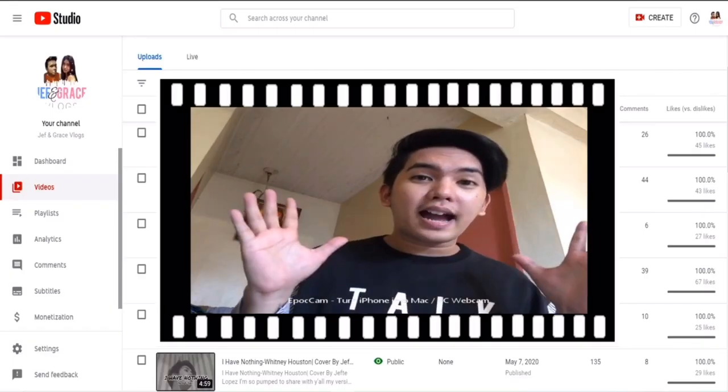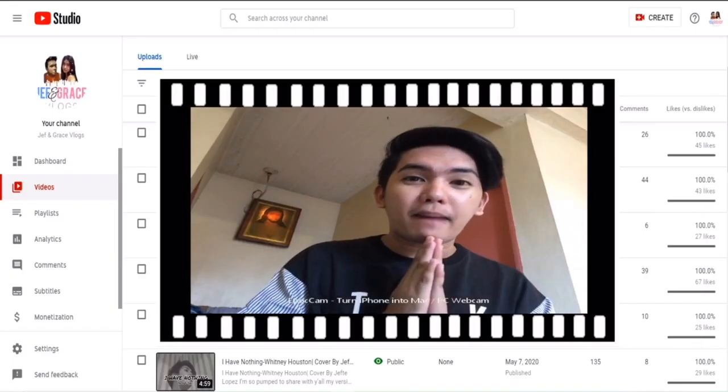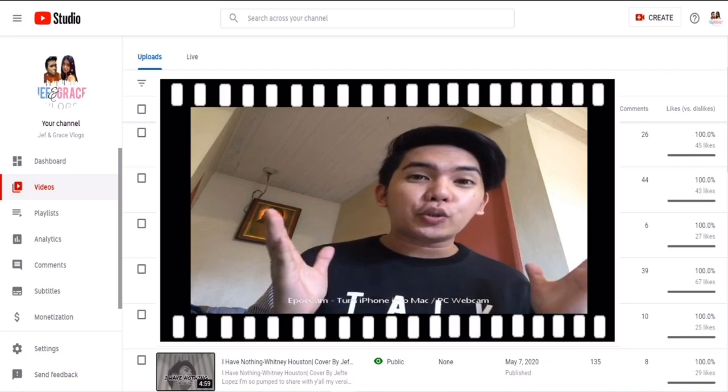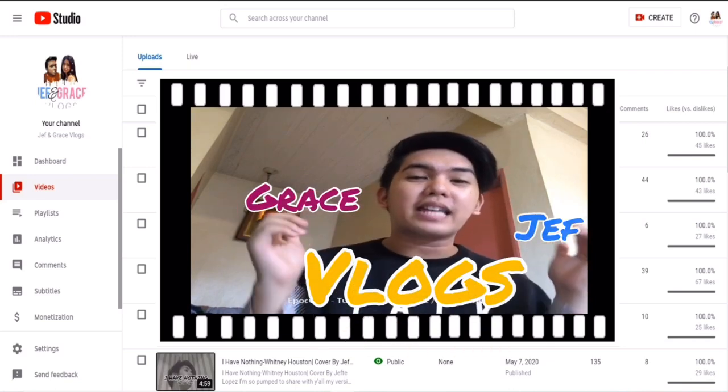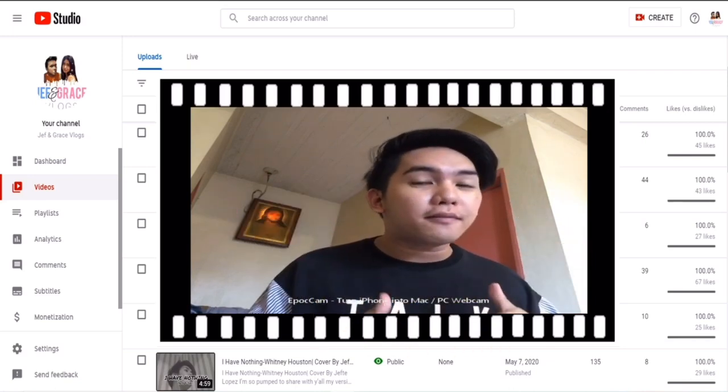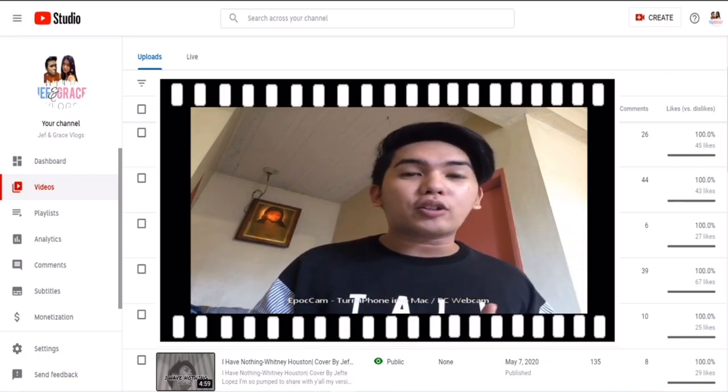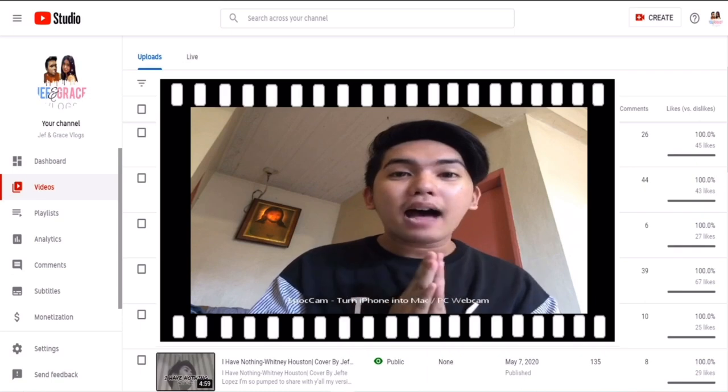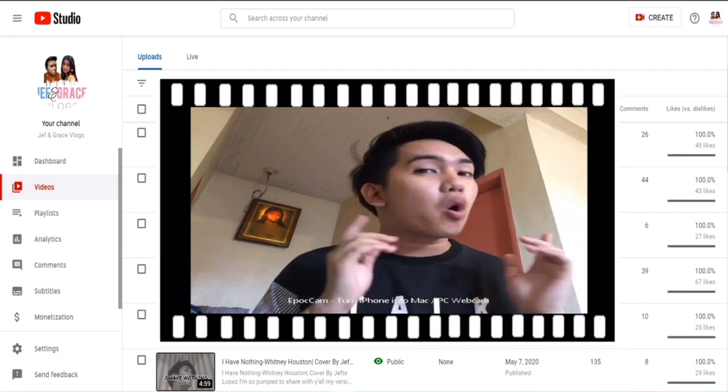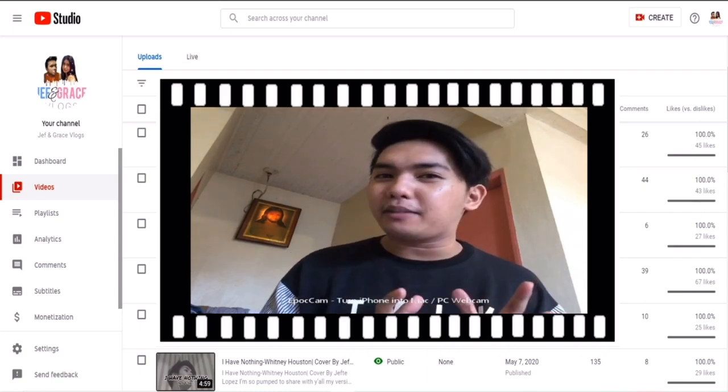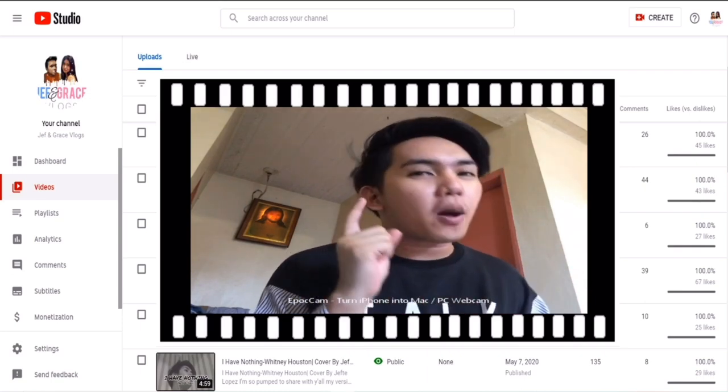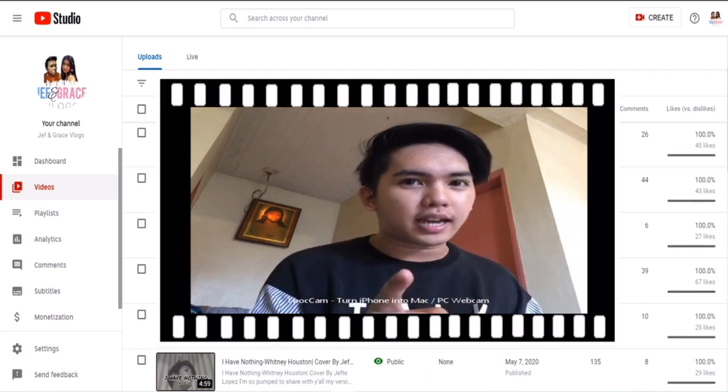Hello guys! Welcome back to our YouTube channel, Jeff and Grace Vlogs. And for today's video, we're going to talk about how to remove or replace your copyrighted music from your YouTube channel.